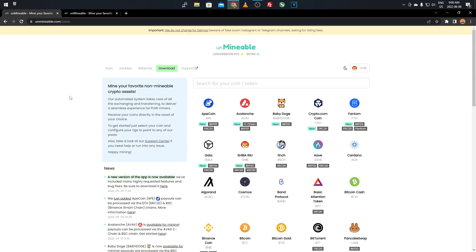A lot of people don't like Unminable because of the additional fees — you're not directly mining these coins. You're not directly mining Shiba Inu or ApeCoin. What you're doing is mining Monero, XMR, Ravencoin, and things like that, and it converts over to your chosen coin. Unminable also takes a small fee, so you do lose out on a little bit of profits.